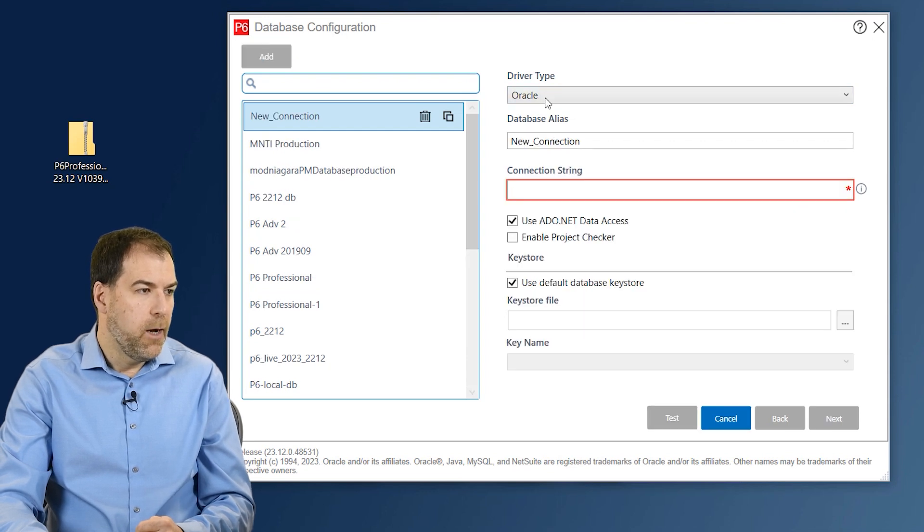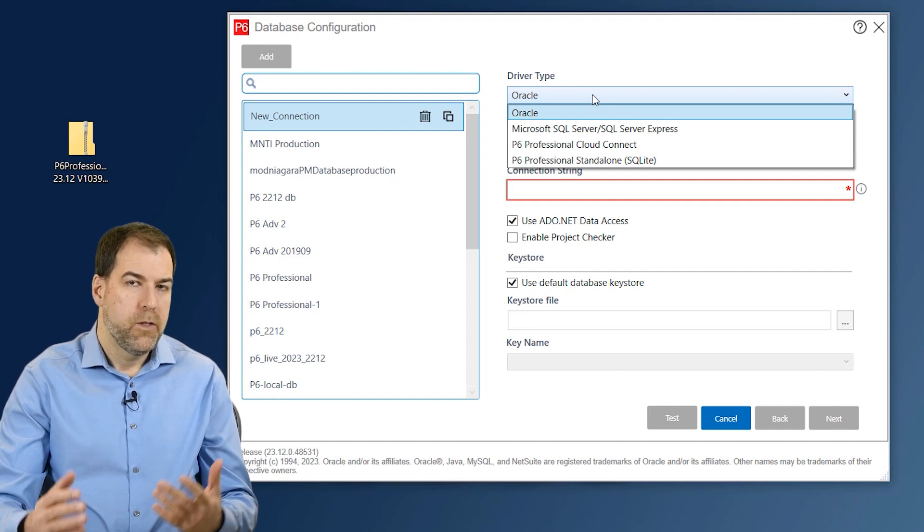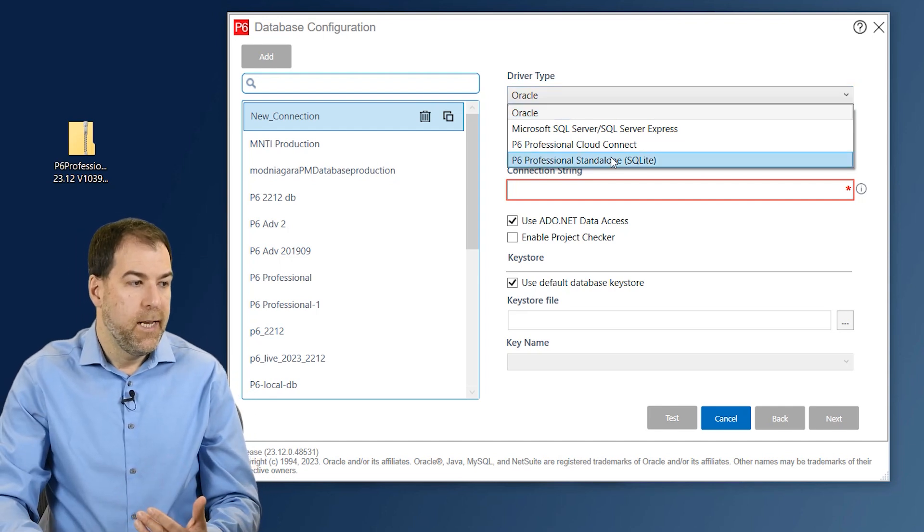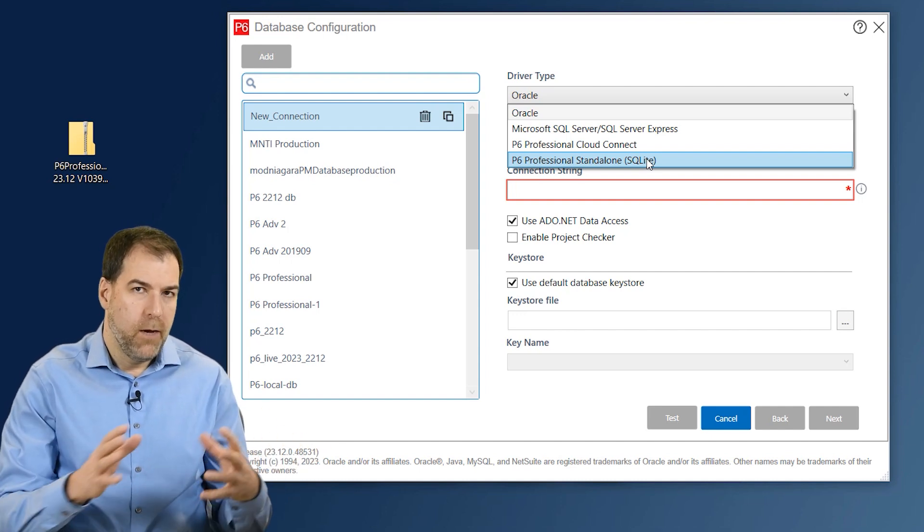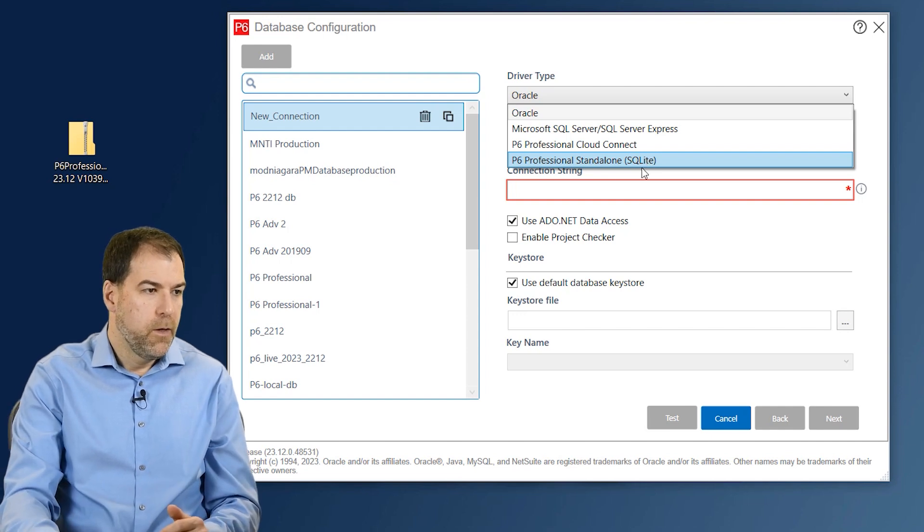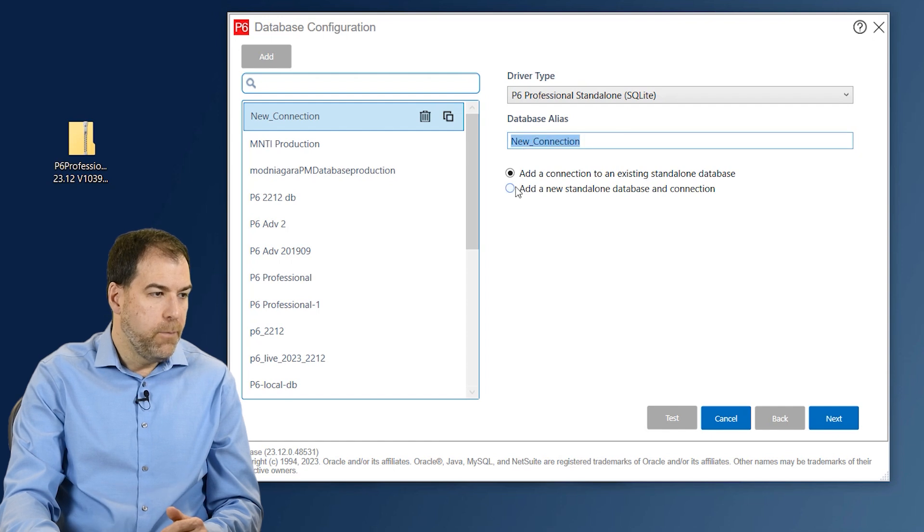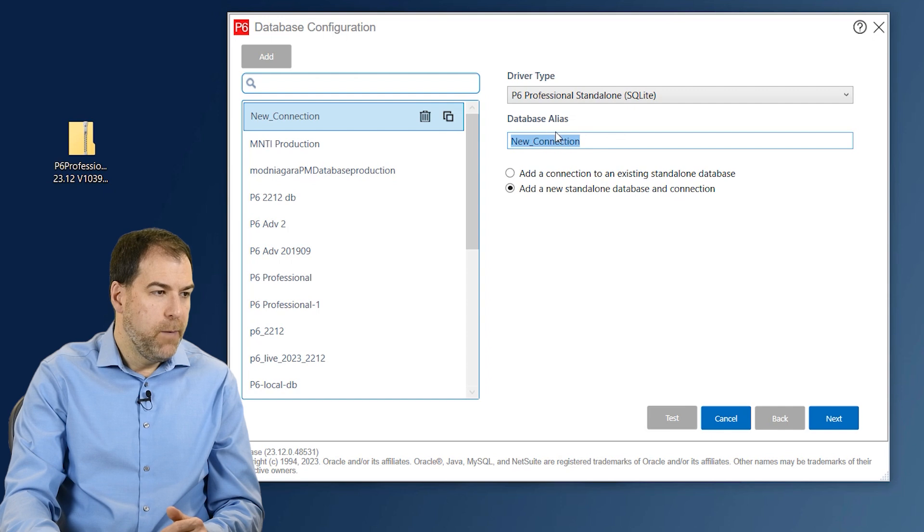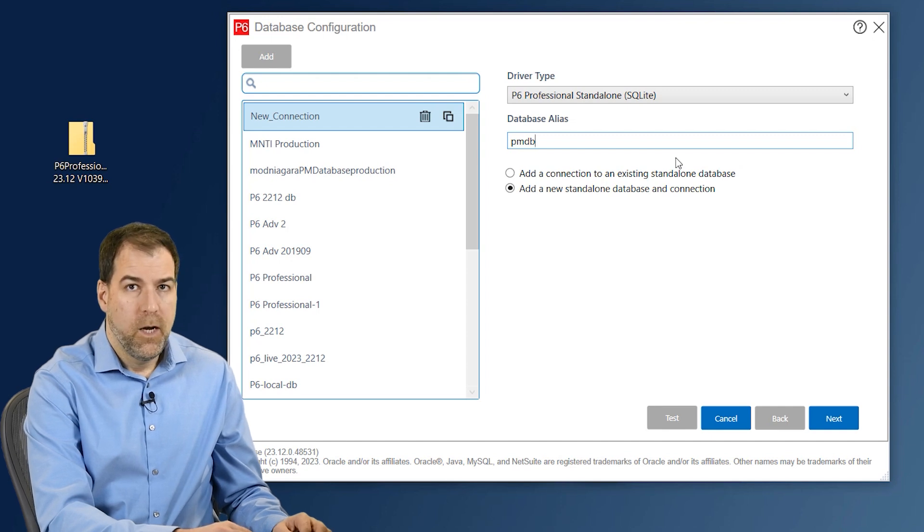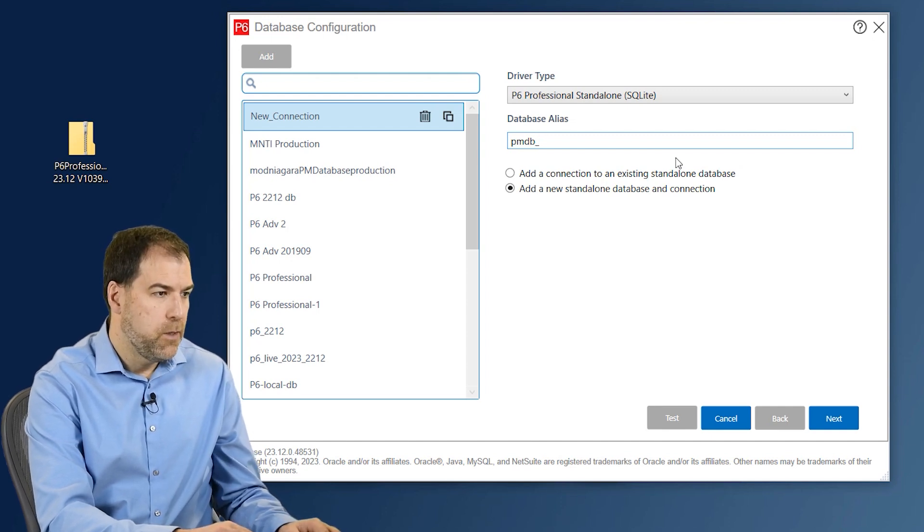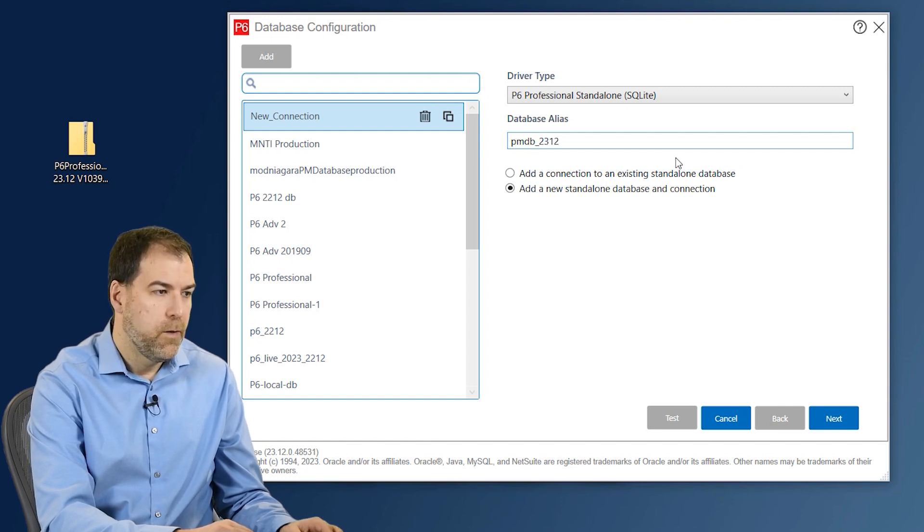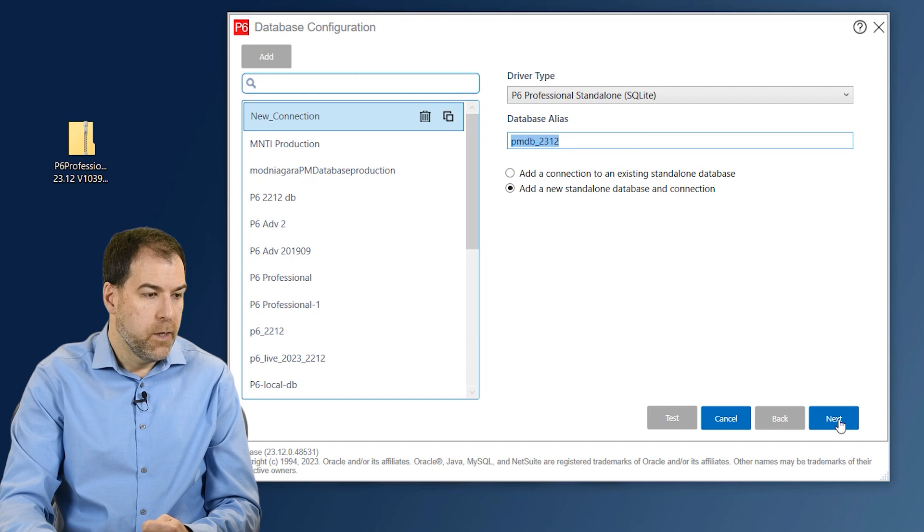And up at the top, let's click what kind of database we're going to connect to. The great option here is that we will install a local standalone version of P6 Professional by installing an SQLite database. So this is not connected to any servers. It's just standalone and we have our own little SQLite database to work in. So choose SQLite from that drop down list. The options down here say Add a connection to an existing. No, we're actually going to choose Add a new standalone database and connection. That's great. Now, the database alias here is you can give it your own name. The standard is PMDB for Project Management Database. And I often put an underscore with the version, so 23.12. You can call it whatever you want just as long as you remember it. Okay, so once we have it named, let's click the Next button.